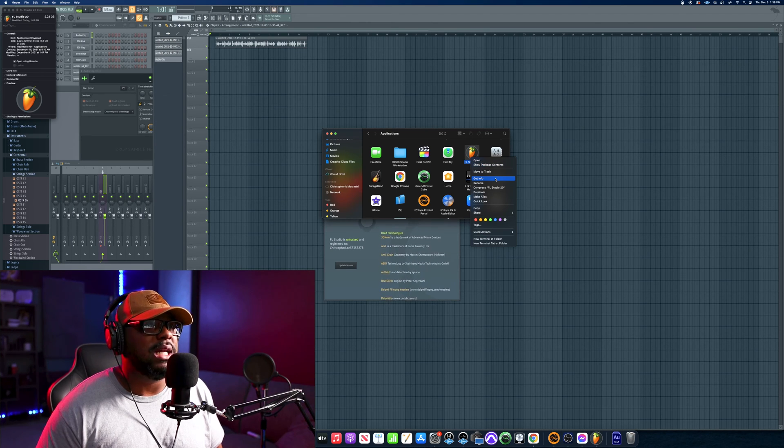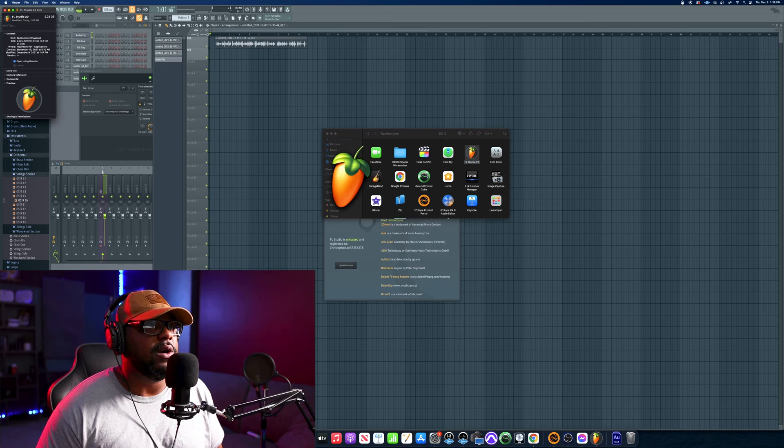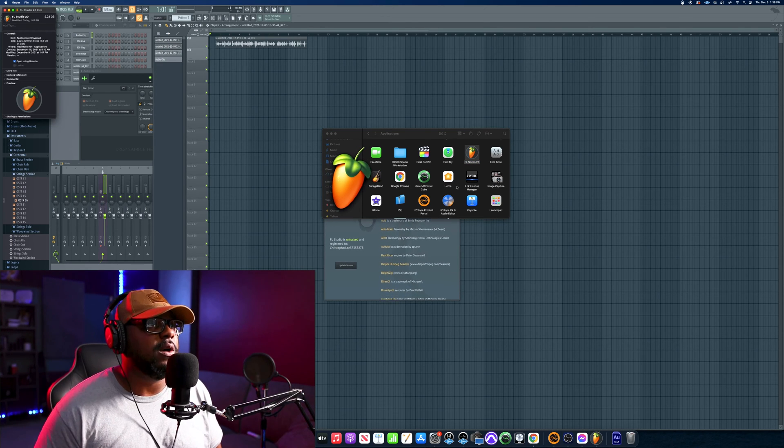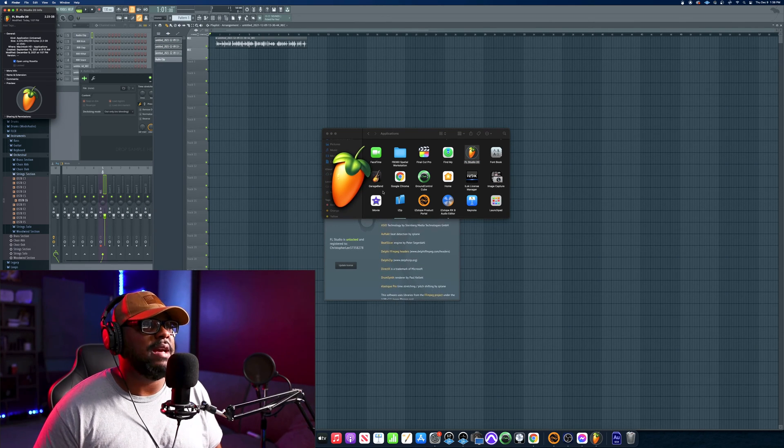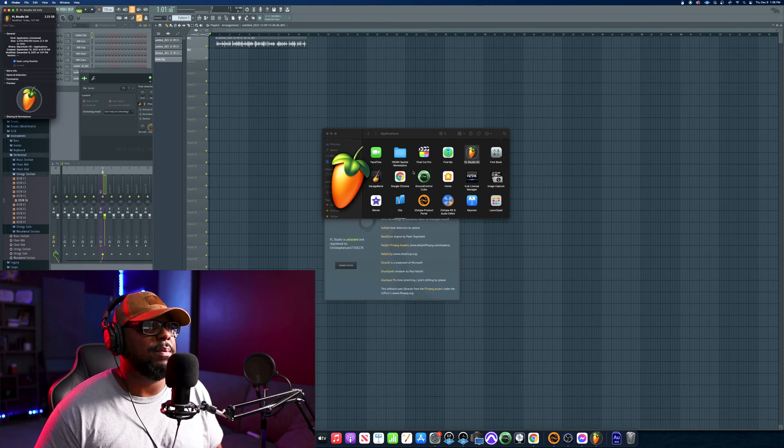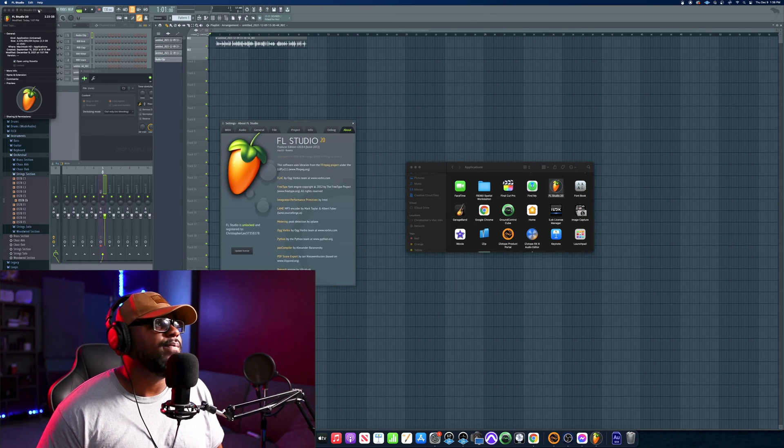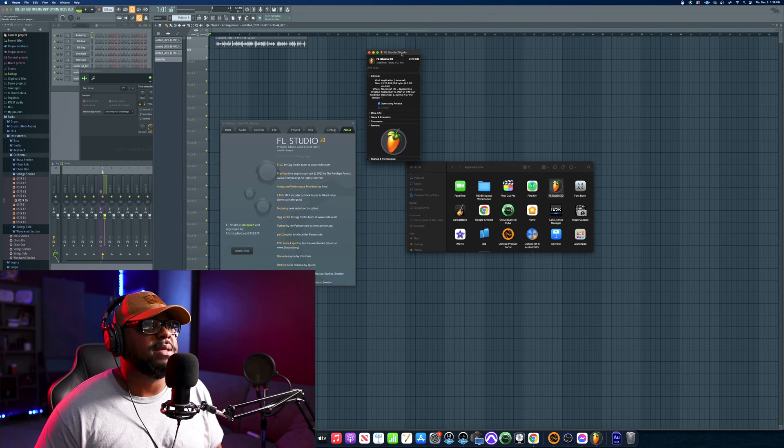double click that, go to Applications, and then you want to right click your FL Studio. Once you right click your FL Studio, get info - click Get Info, and once it gives you the info it's going to pop up with that stuff right here.